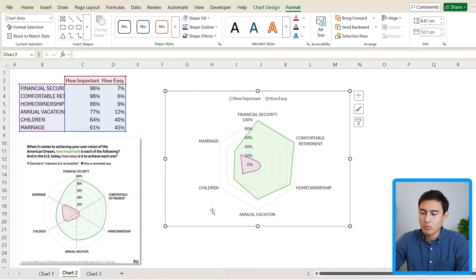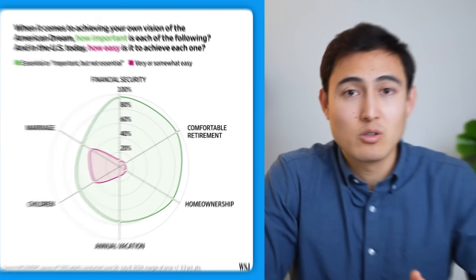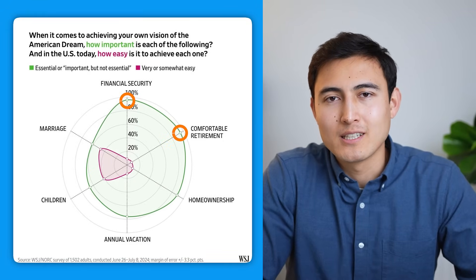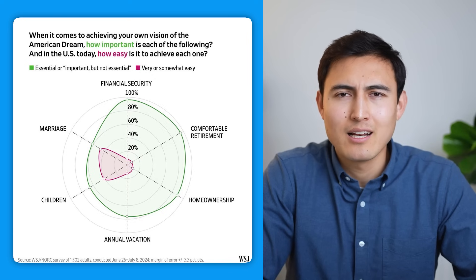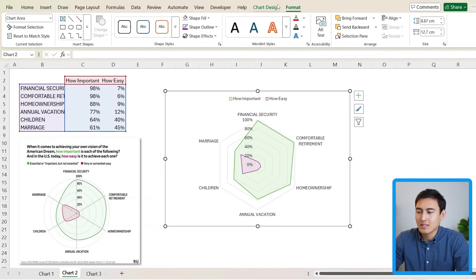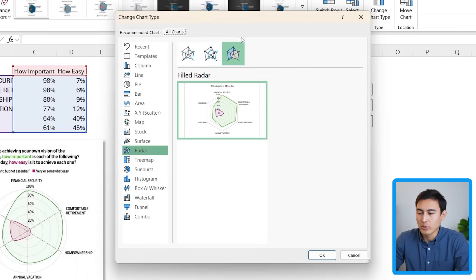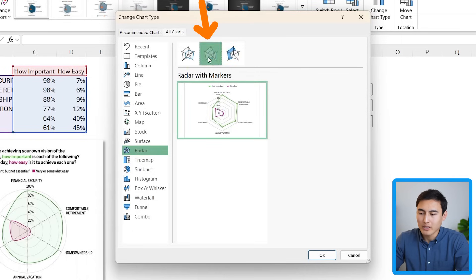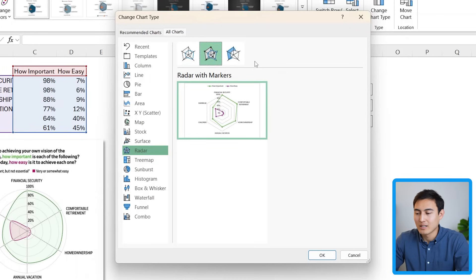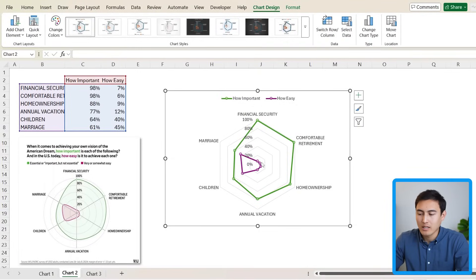That's looking a lot better, but you'll notice we don't quite have the curvature — the original is more circular while ours is more of a hexagon. Unfortunately that's not something we can change in Excel. Also, the original Wall Street Journal chart has markers, but those aren't easy to add here. Under Chart Design, Change Chart Type, there is a Radar with Markers option, but that removes the fill color — so it's a trade-off between having fill or having markers.